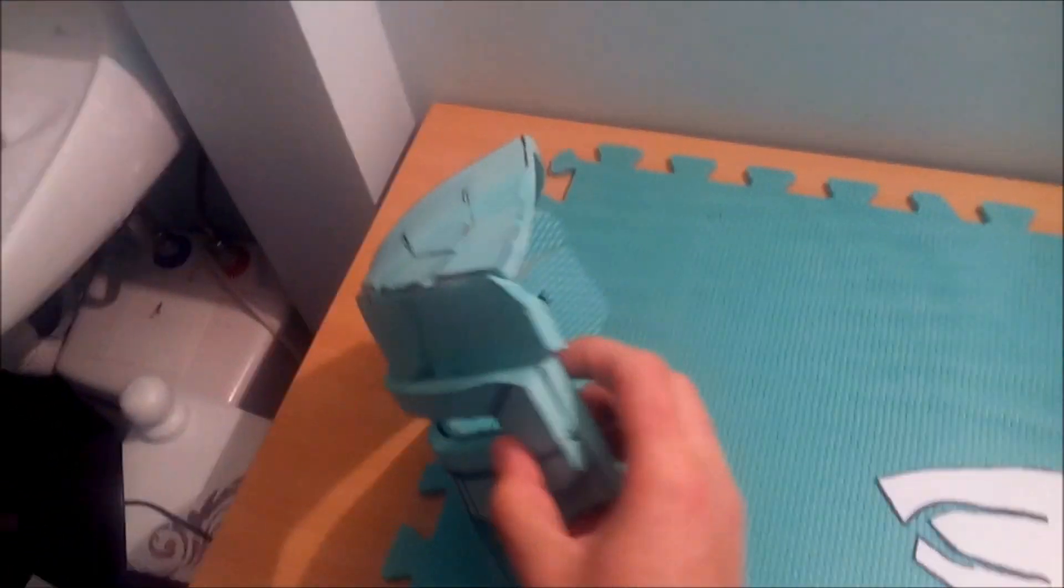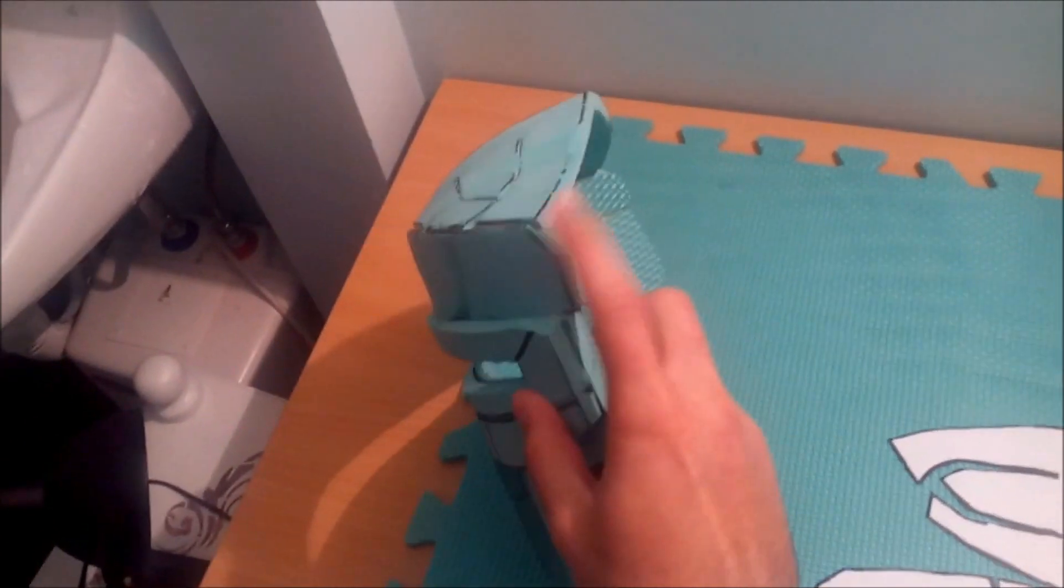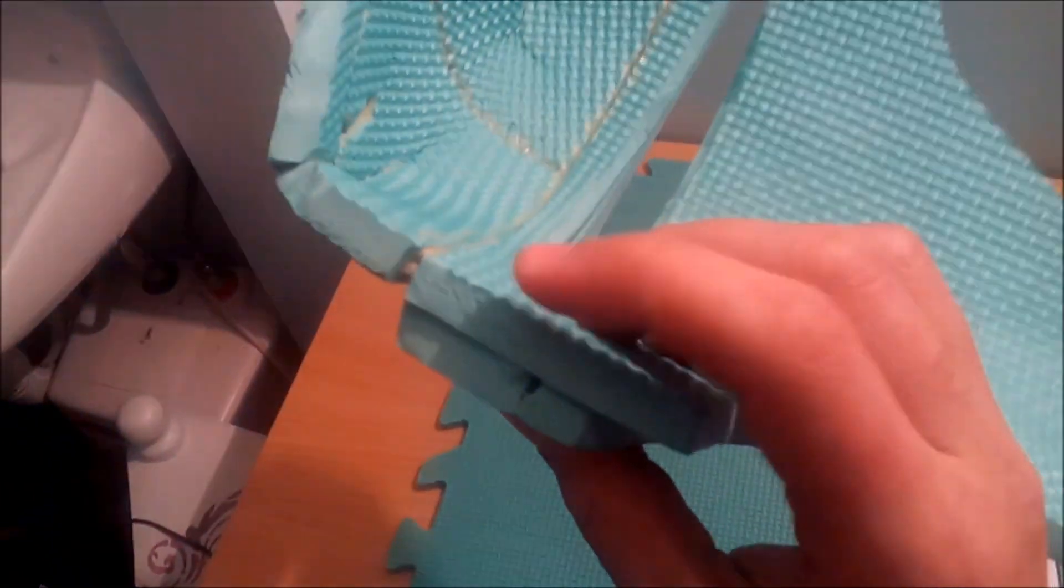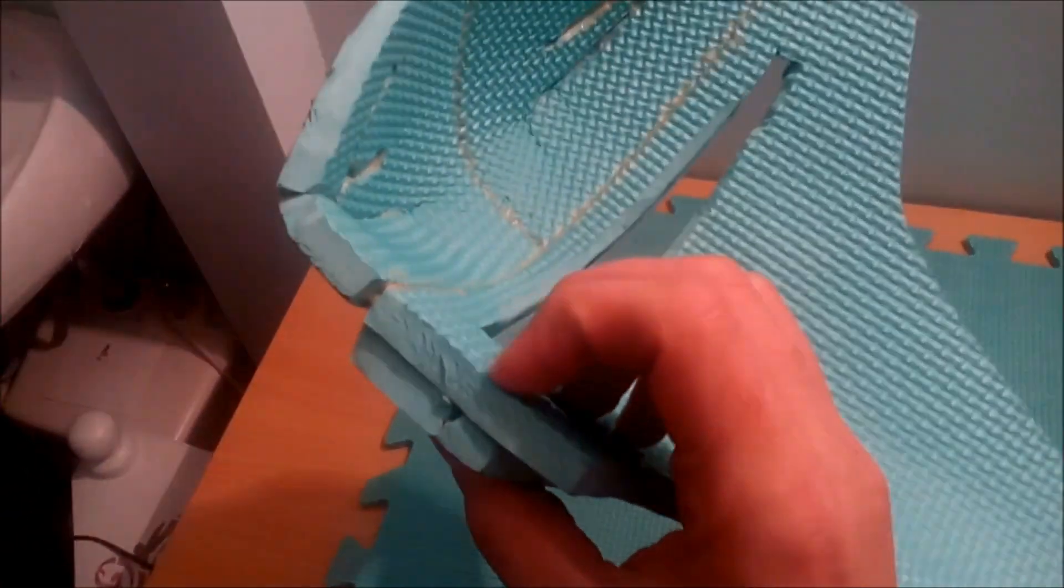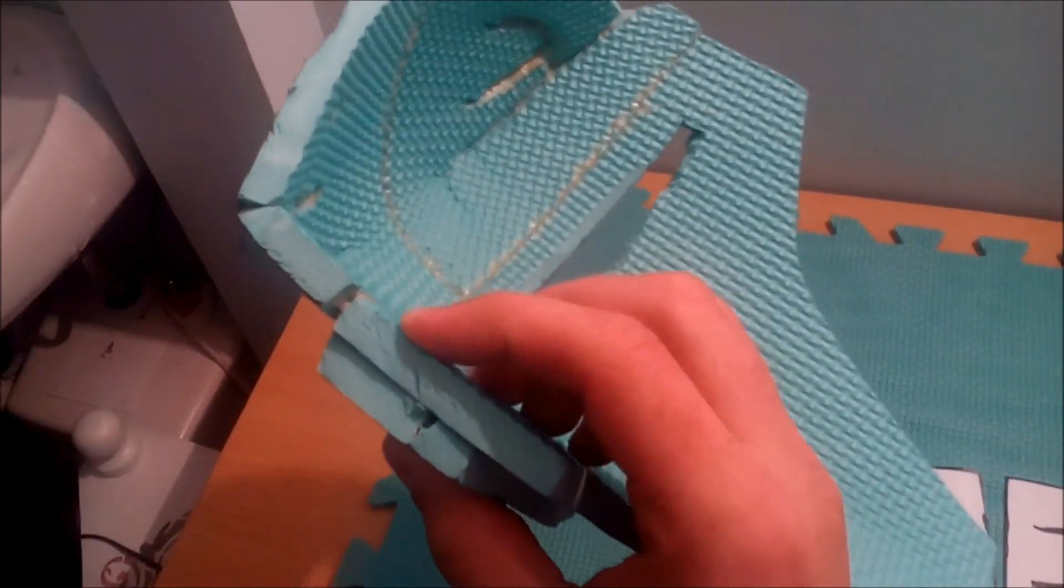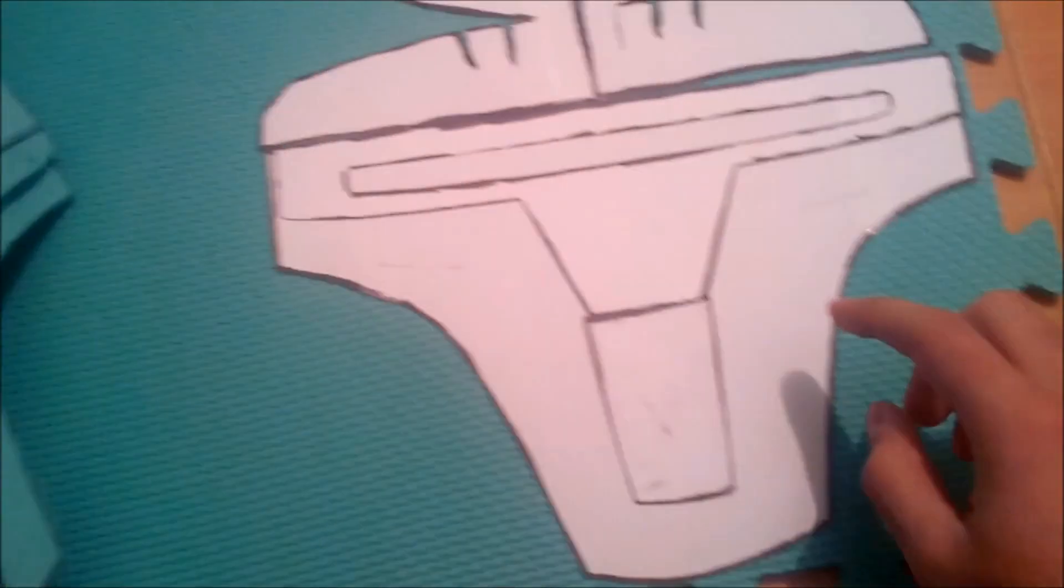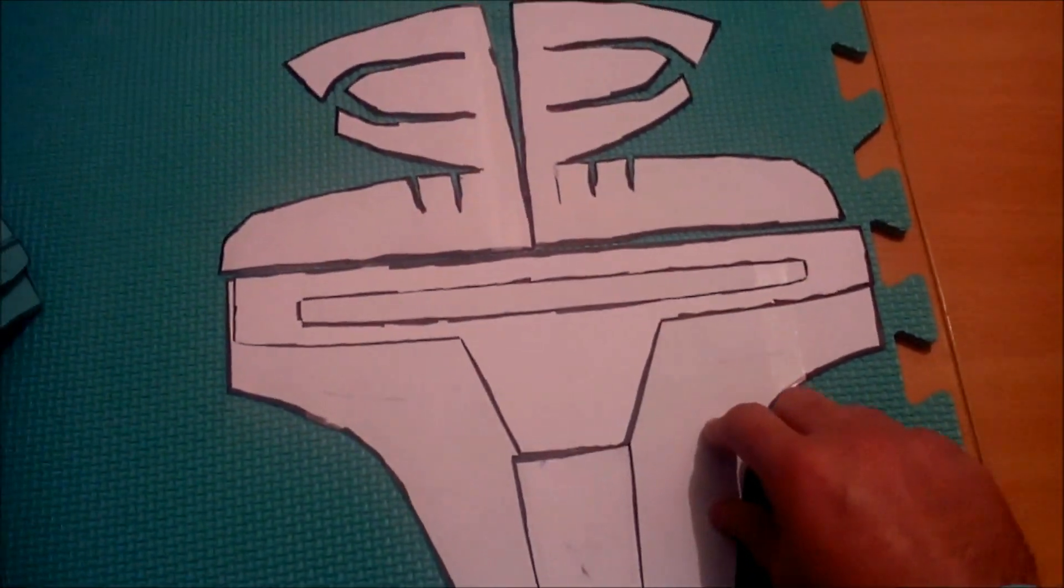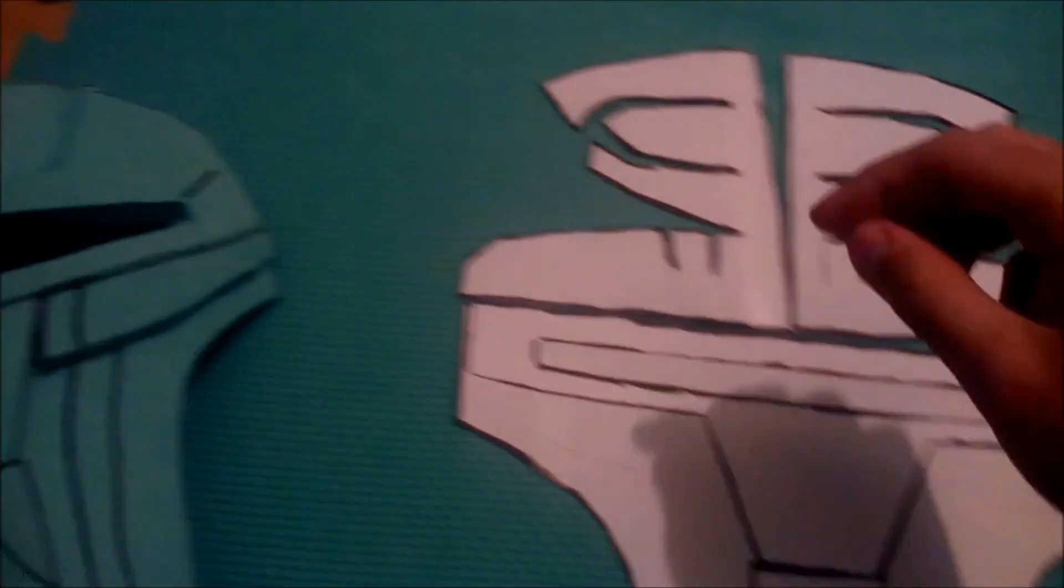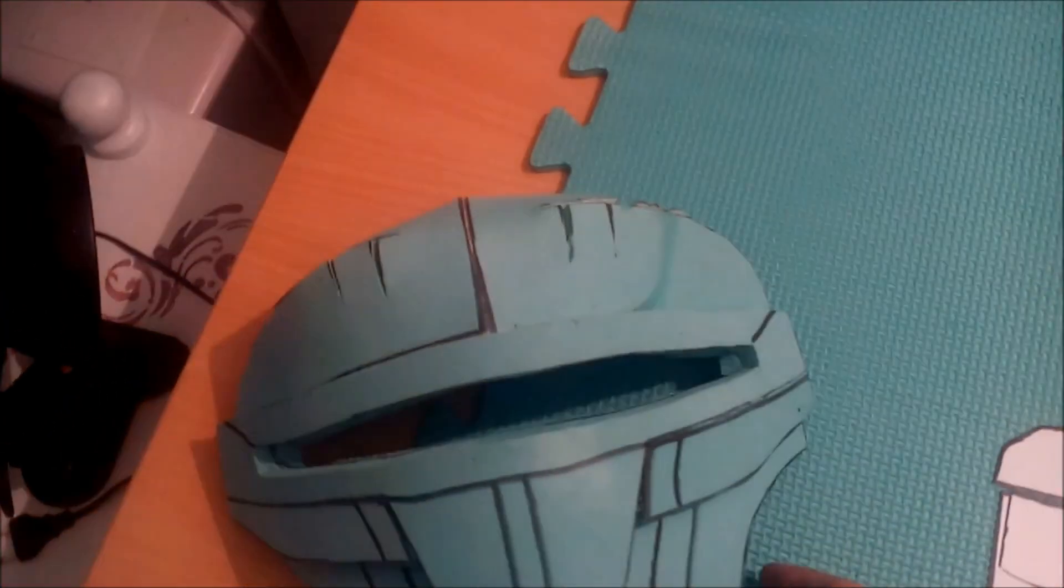And you're supposed to glue the upper part of it to the second layer on this big one. So it looks like that.